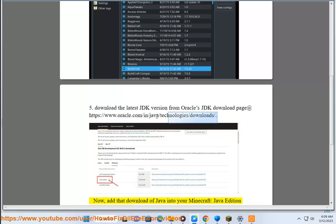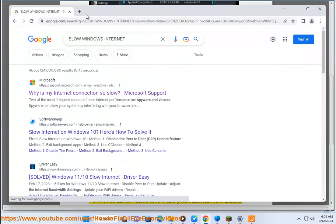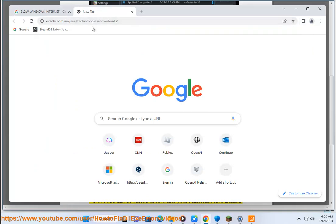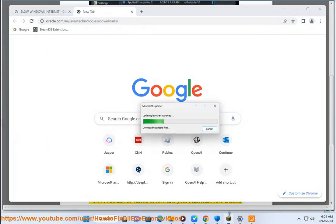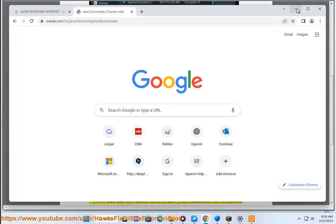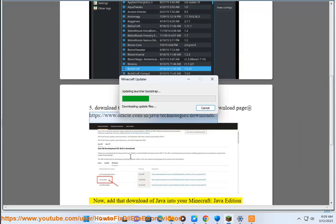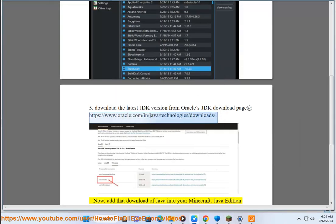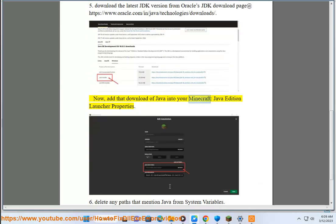Now, add that downloaded Java into your Minecraft Java Edition Launcher properties.